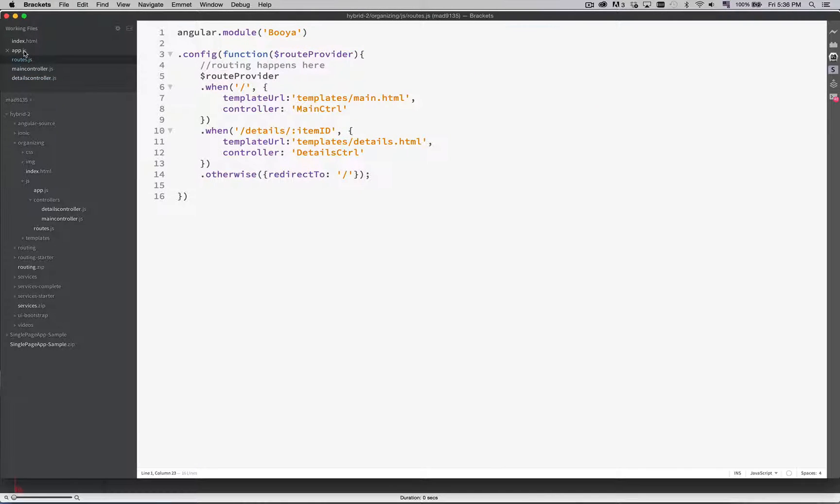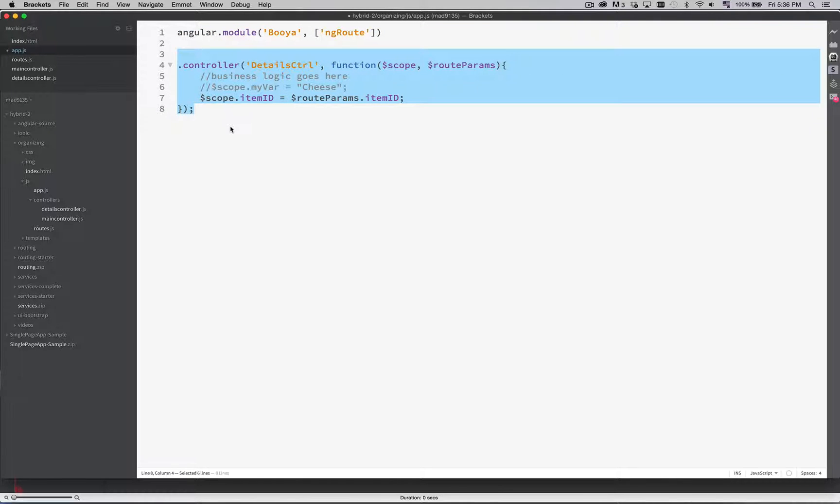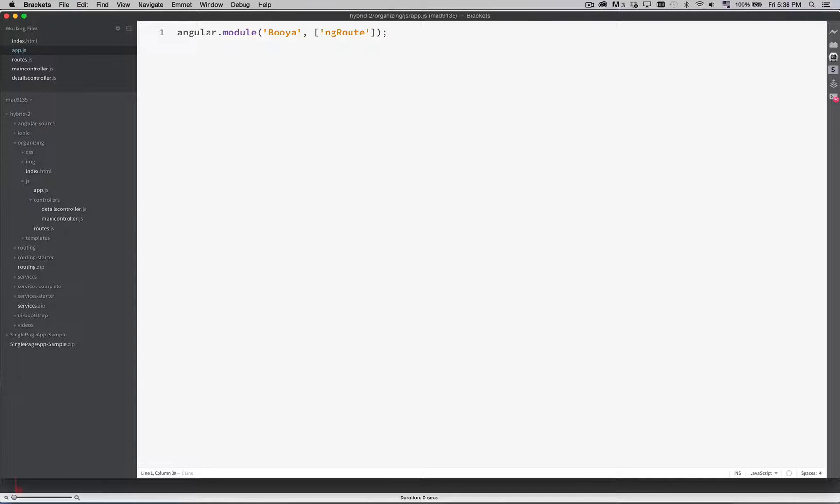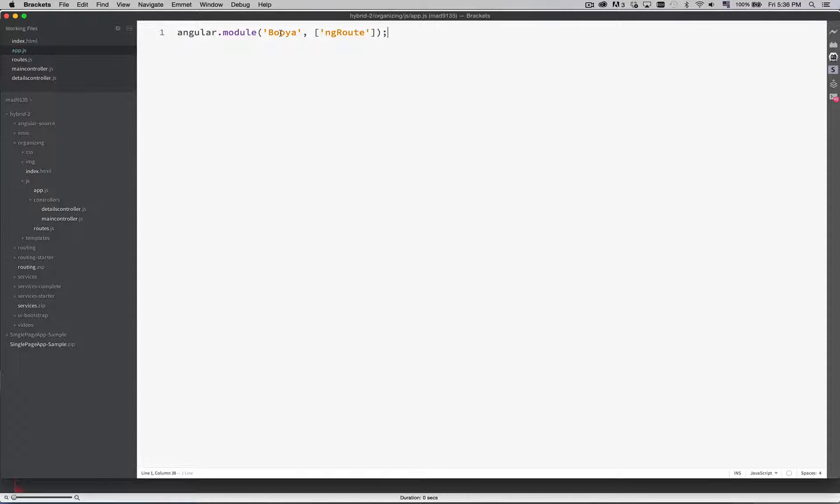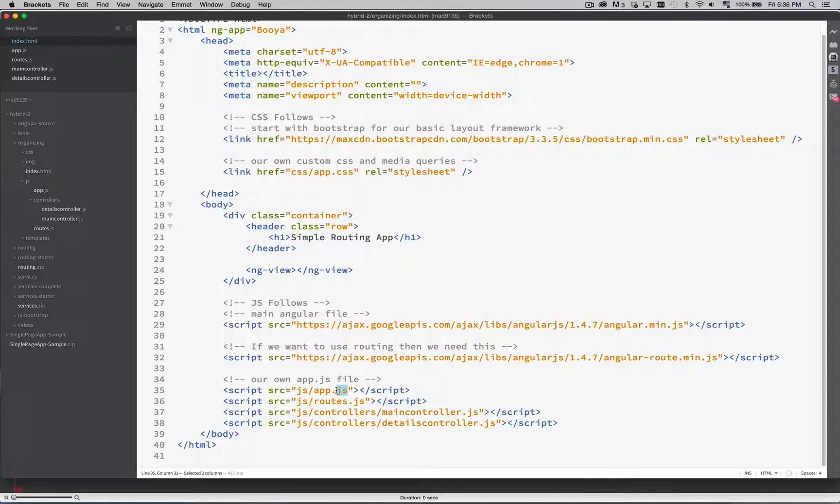App.js. I no longer need this controller. It's in its own file. There we go. Done. There's my entire app.js file. Angular module name referenced on the HTML file. And this is dependency. There's my app.js.